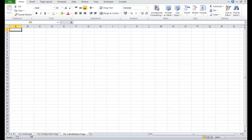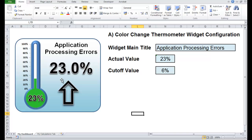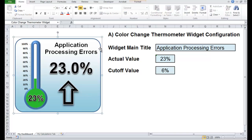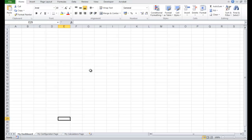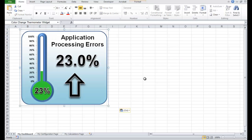Let's go back to the dashboard tab, go to the unlocked version of the widget over here, just select the edge to select the widget, control C to copy. Let's go across — I'm going to paste that into B2.